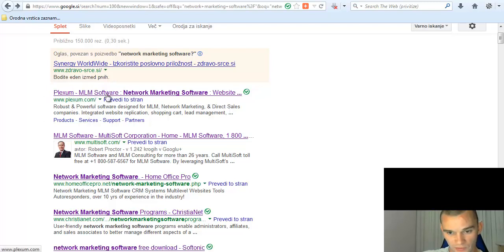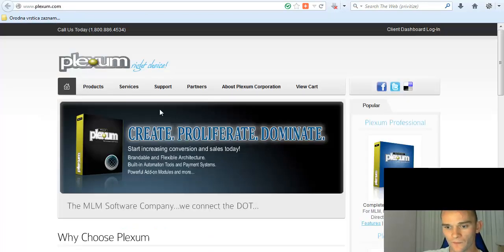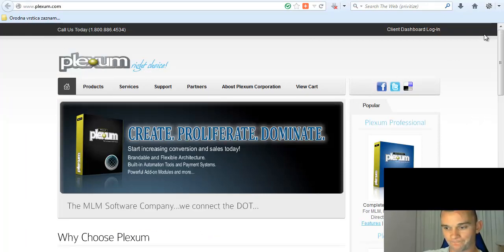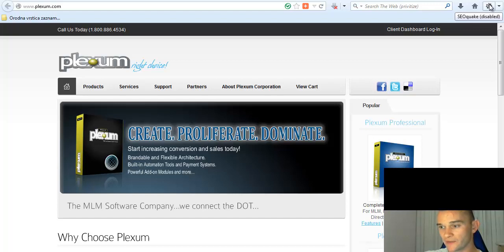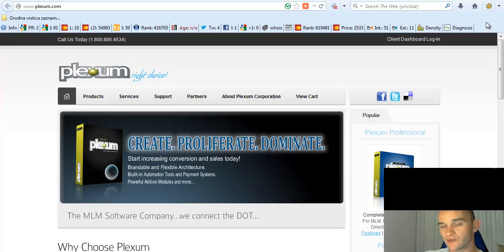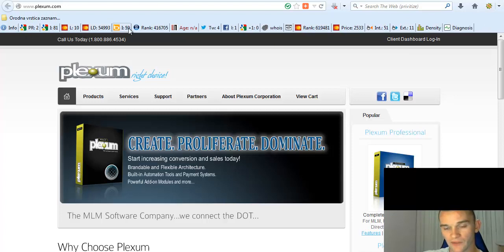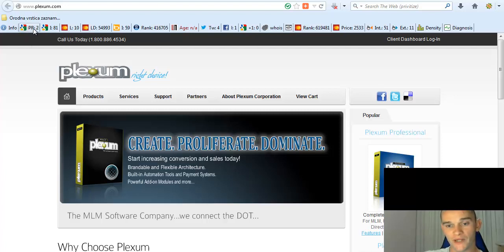And now we're going to take a look at the first four pages, one, two, three, four, and examine them. Okay, first one is plexum.com. I recommend here using a Firefox plugin called SEO Quake. As you can see here, SEO Quake. Just install it, it's very quick, and enable it. It gives us a lot of information about this website.